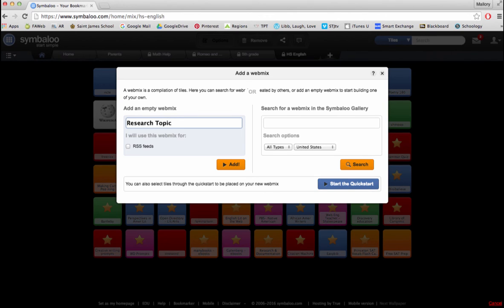Students can then share this research topic web mix with their teachers as proof for their research that they have done.